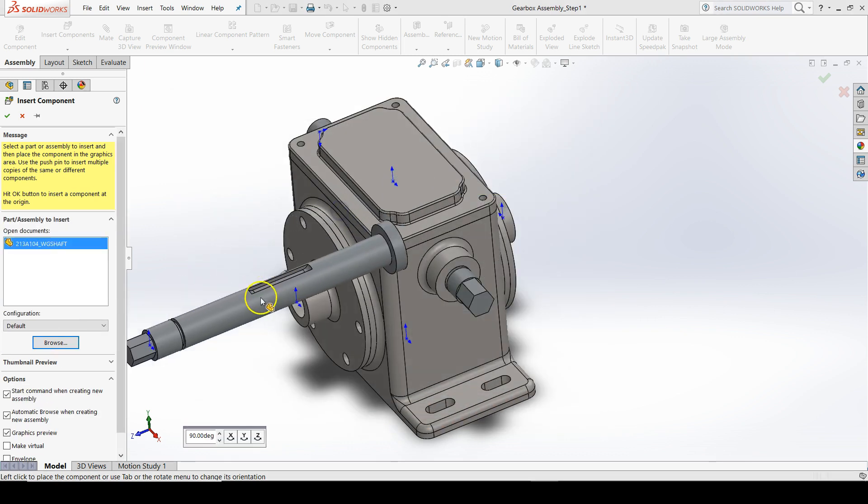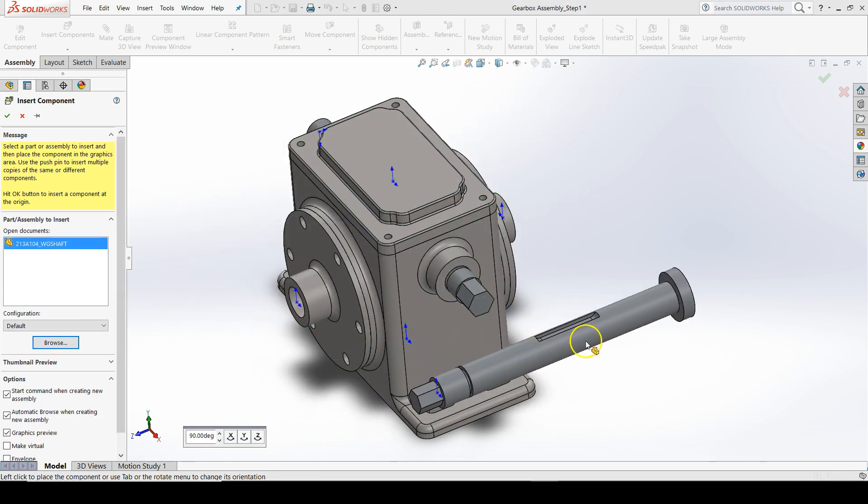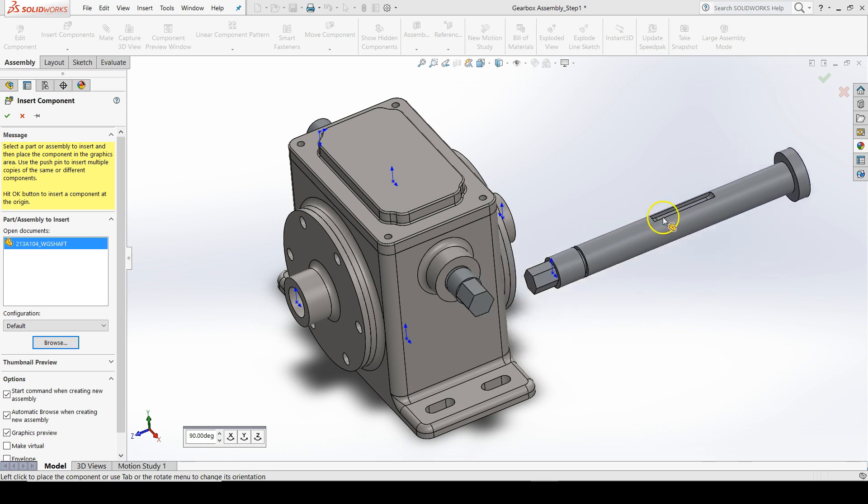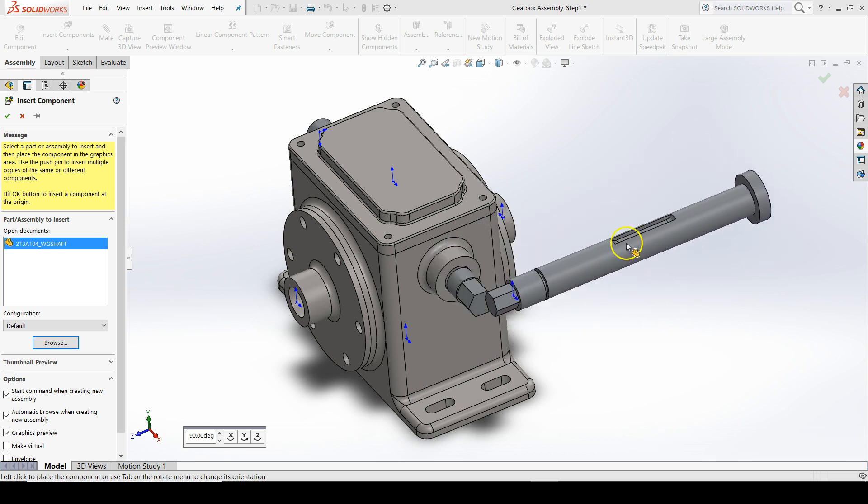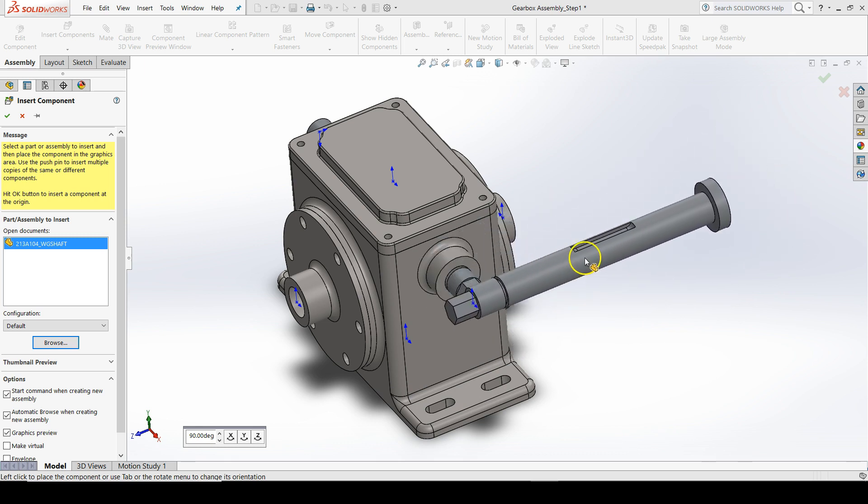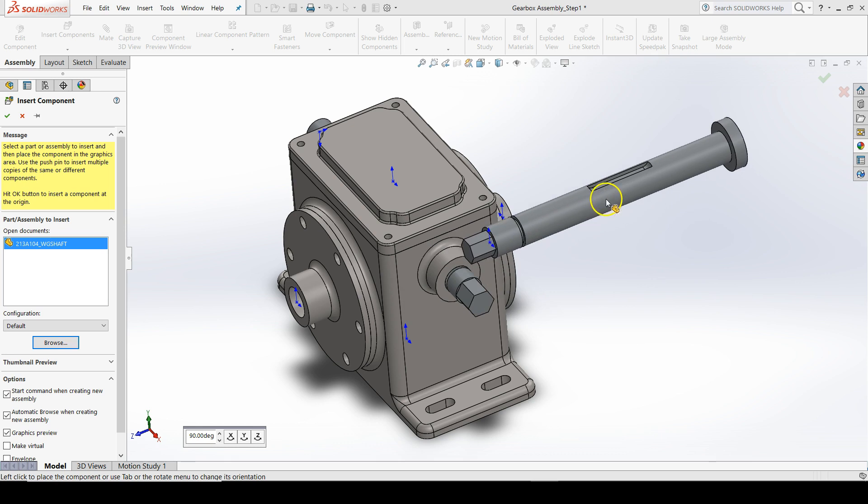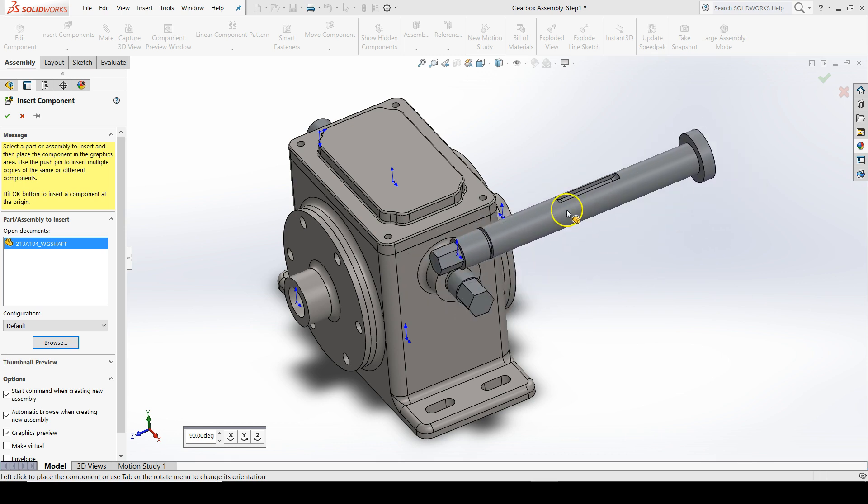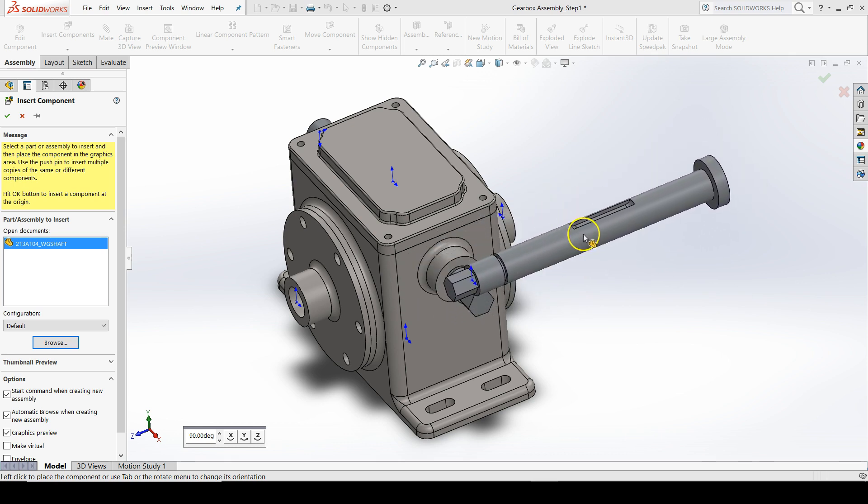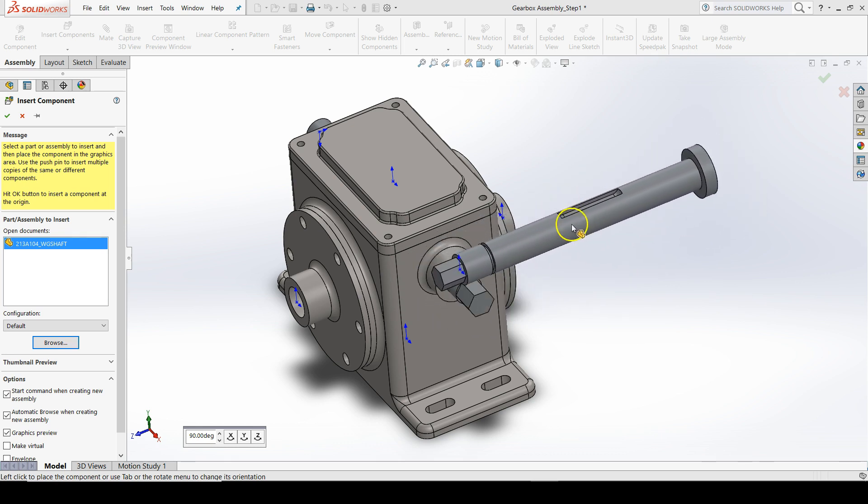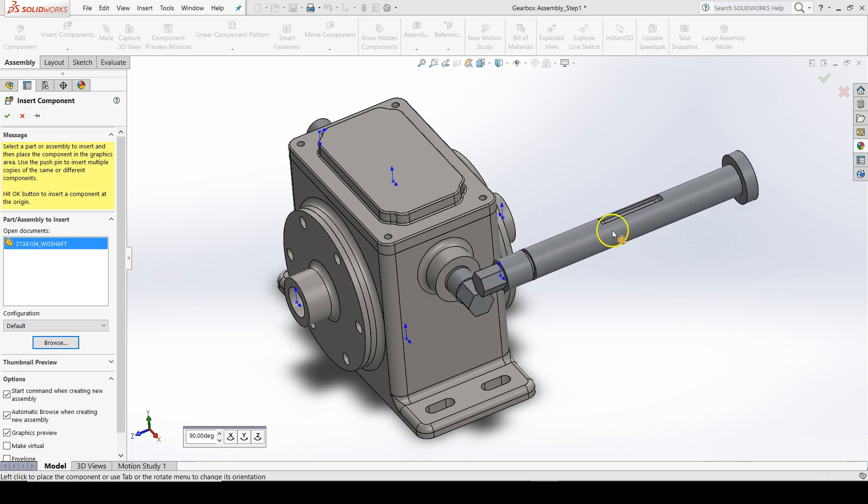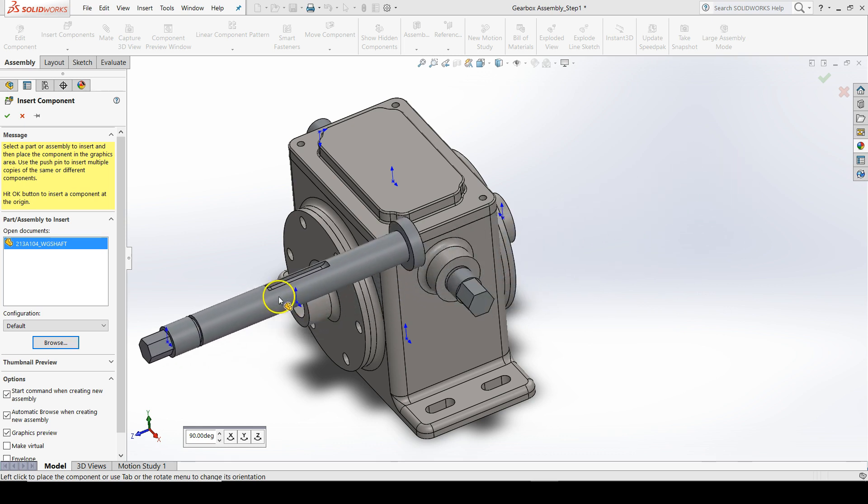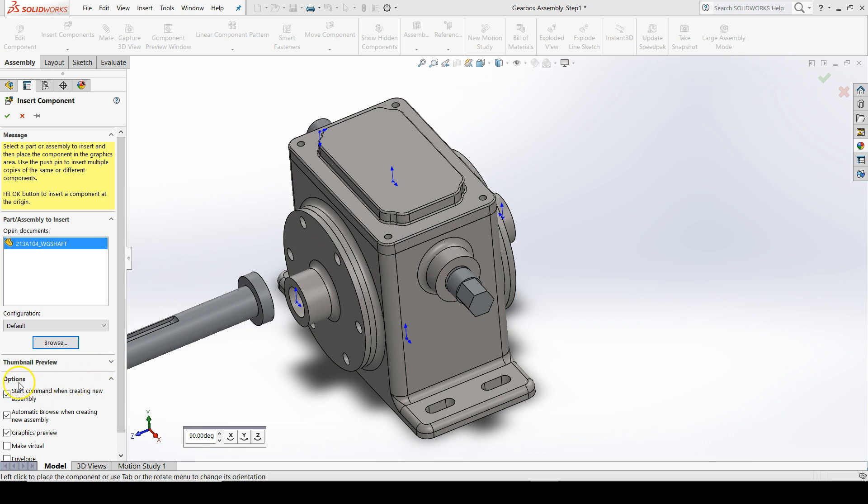Double click, and at your cursor should be a graphics preview of the worm gear shaft as you prepare to place it into the graphics area of the assembly. If you don't have a graphics preview, go to the property manager under options and check the box for graphics preview.